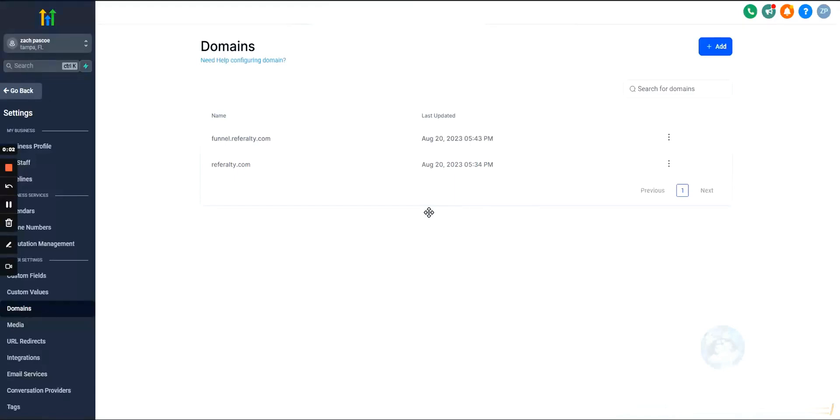So setting up domains in GoHighLevel. Obviously if you want to run any funnels or a website, you're going to need to set up a domain.